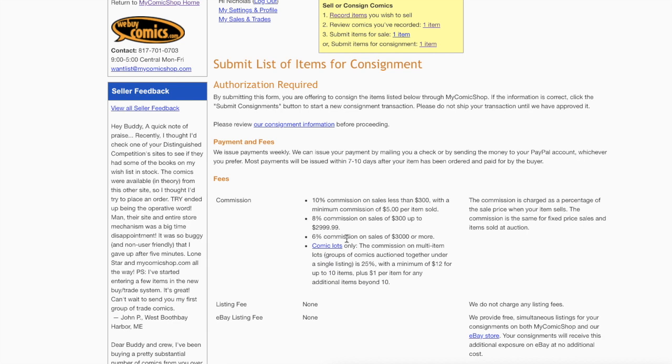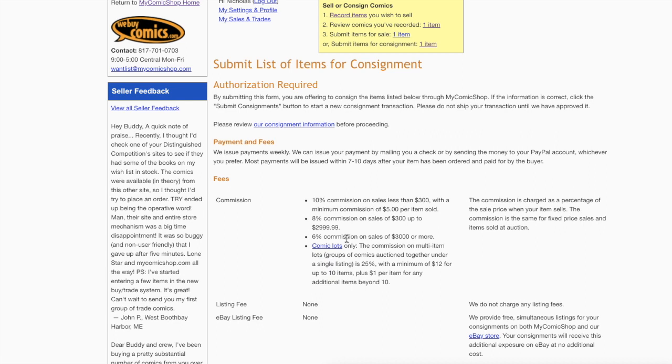Best of all, you do get the money fairly quickly. Let's say if you list the item and the item sold the next day, it's rare but it happens if you price something cheap enough. Within two weeks you will get the check from MyComicShop, even quicker depending on how quickly the buyer pays. If the buyer pays the same day, you might get the check in one week. It all depends on how quickly somebody pays because MyComicShop does give people some latitude. Most payments will be issued in 7 to 10 business days.